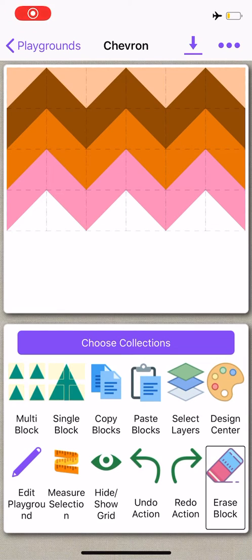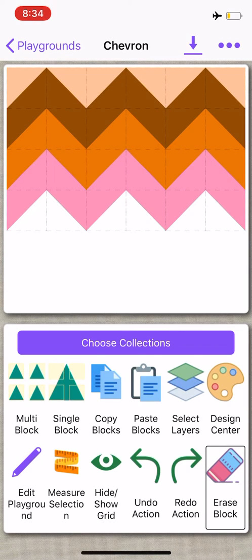In this Quiltler tutorial, I will be explaining how to use collections. Collections makes quilt design quick and easy, especially if you're going to be using the same shape and color a lot.